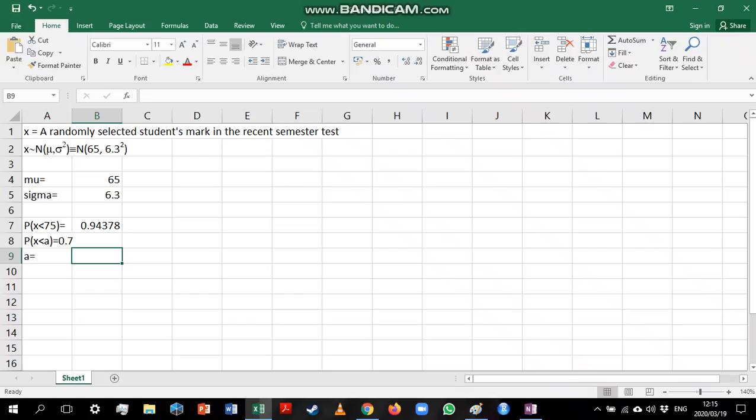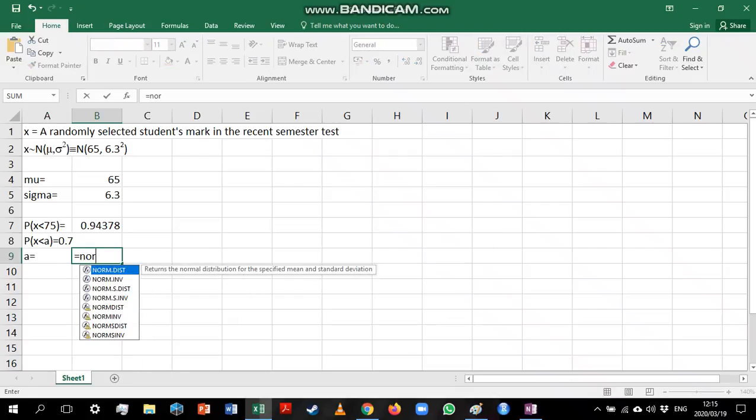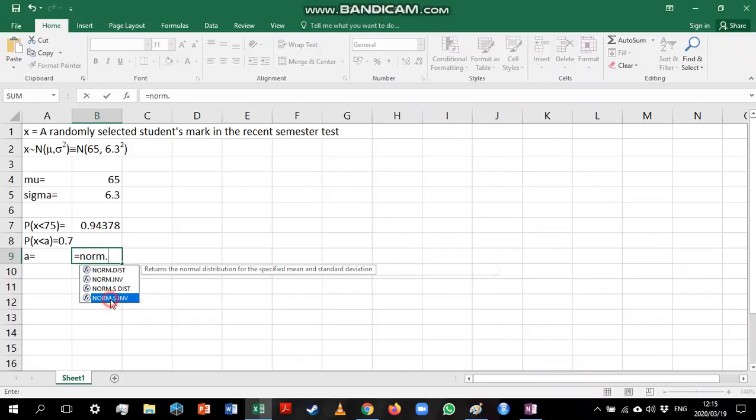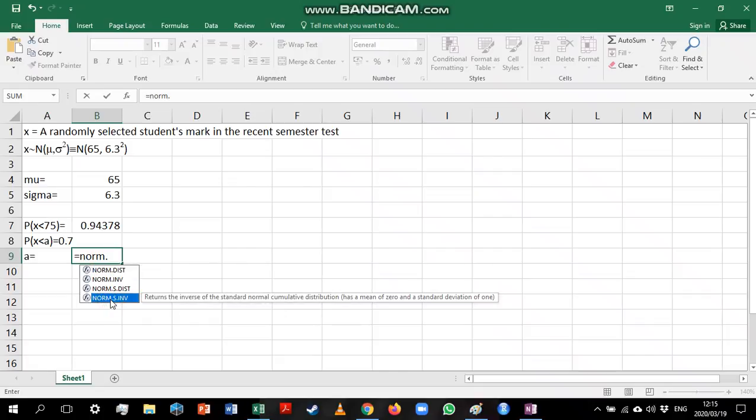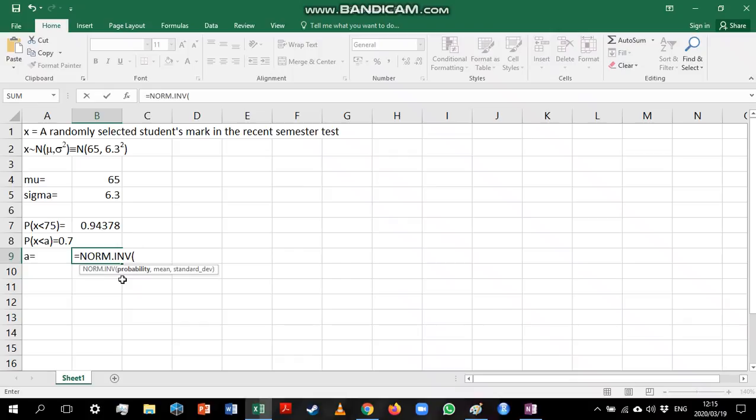How we would calculate a is we would use the NORM.INV function. If we're calculating a percentile for the standard normal distribution, instead of having to specify that the mean is 0 and the variance is 1 we can just use the NORM.S.INV function. We are going to use the NORM.INV because our mean is not 0 and our variance is not 1.